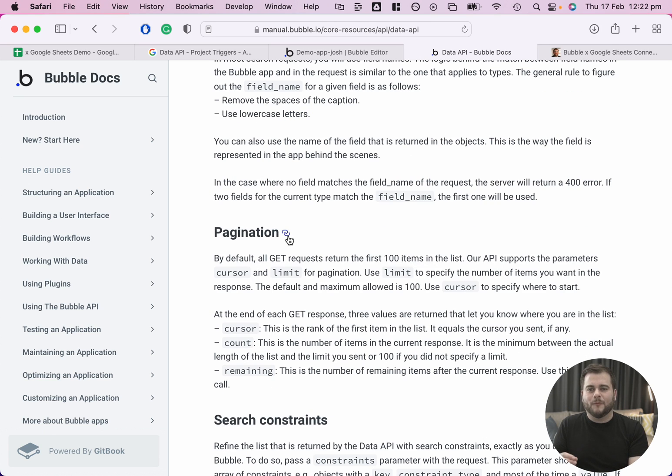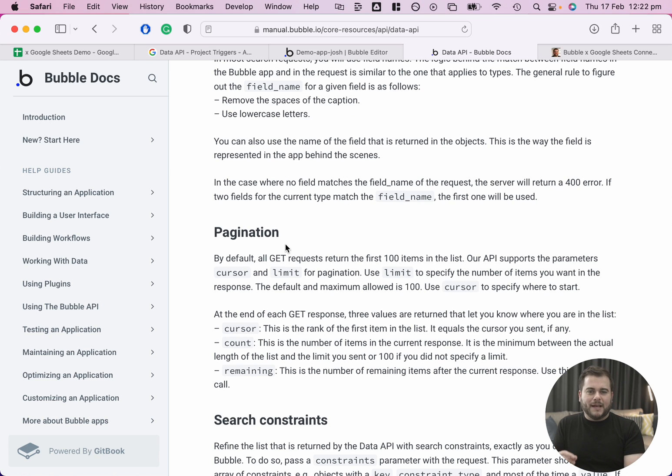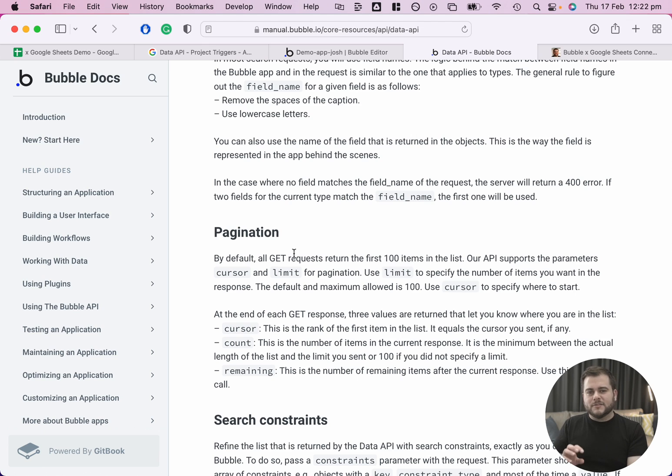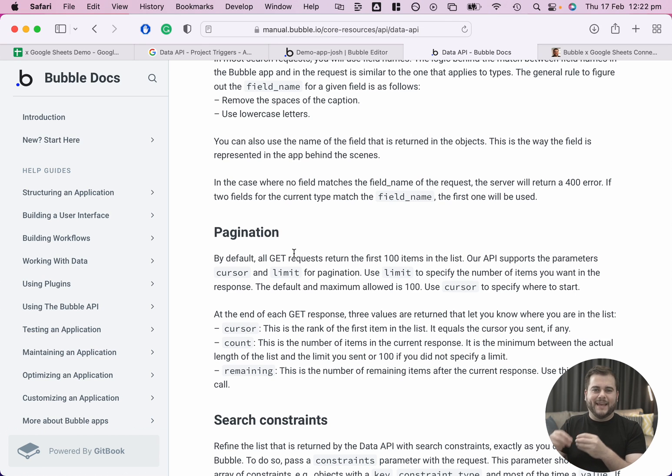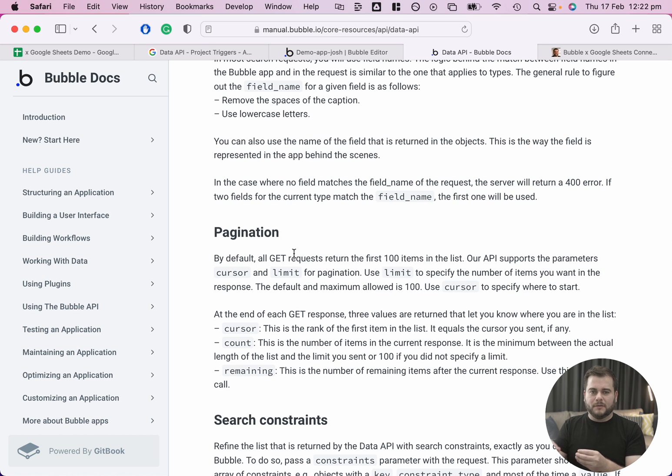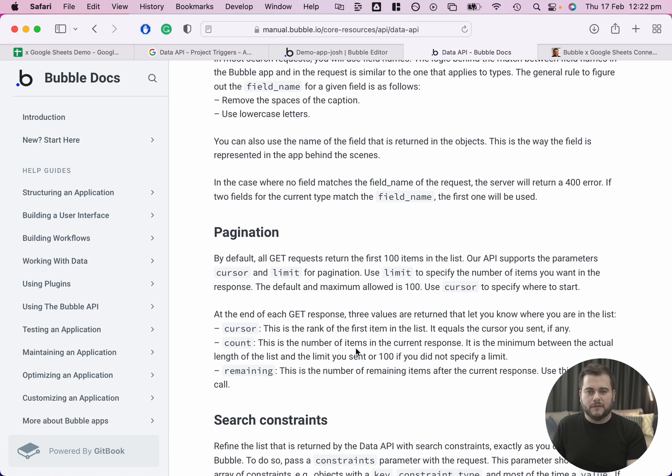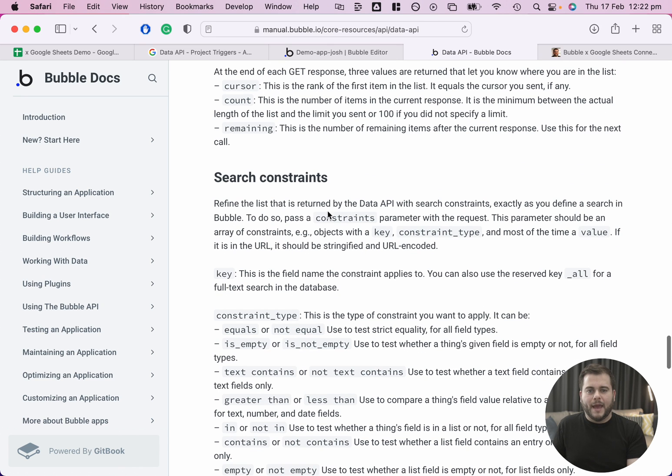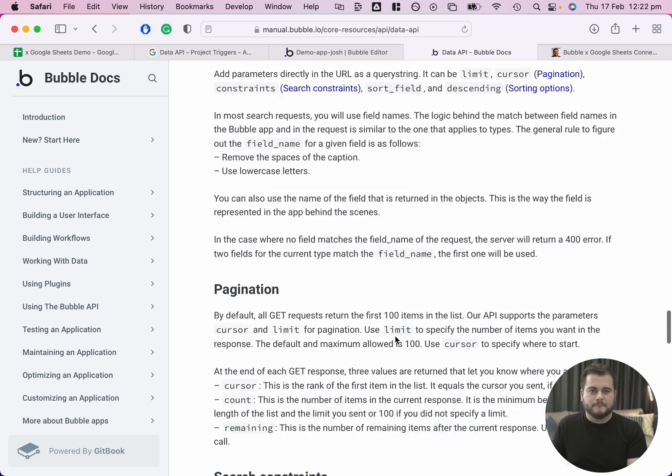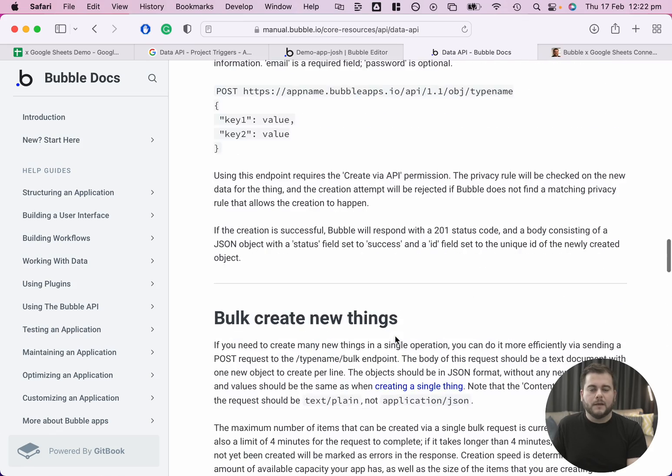This is an interesting one: pagination. The Bubble Data API only allows you to pull down a hundred items at any one time. And if you're using the workflows, I think it's limited to something like 50. So in the script, what it actually does is it will keep repeating in a loop until there are no more items to pull down. If you've got a thousand items in your table, it will actually make 10 calls through to Bubble and it will pull down all of those records and put those into the sheet for you. And here's just a little bit more information in terms of the search constraints.